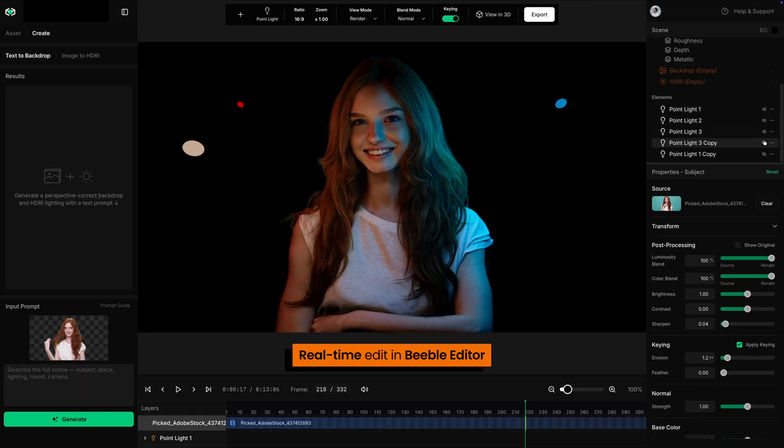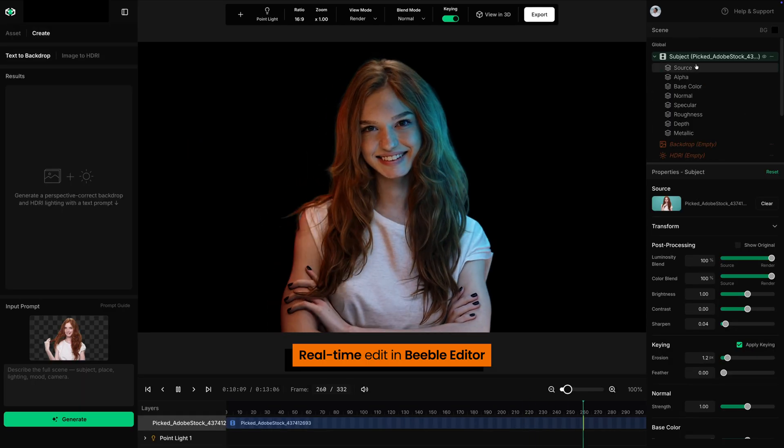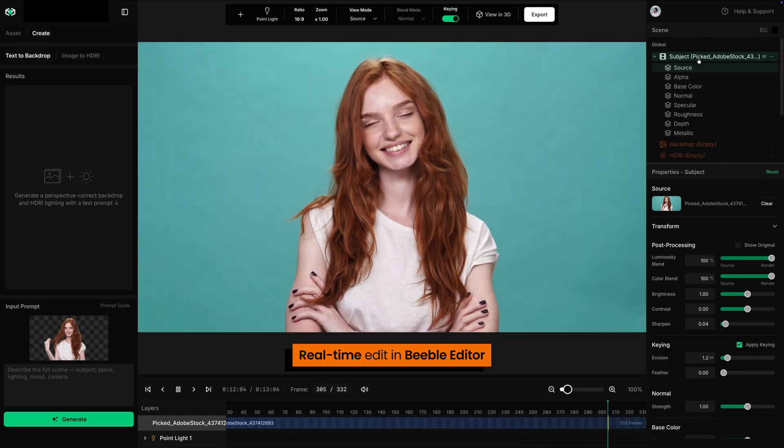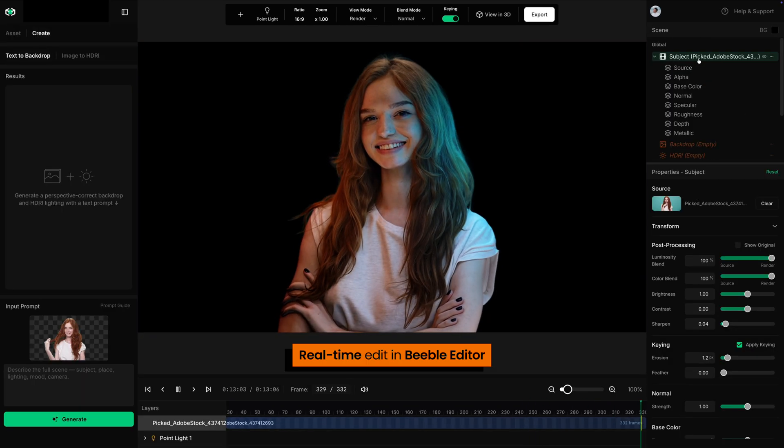And because everything runs locally, your files completely stay with you — perfect for studios that demand speed, security, and full control. Beeble Studio is available today. It's time to relight right on your desktop.